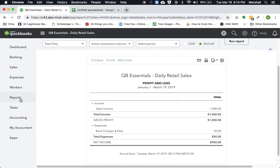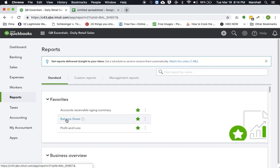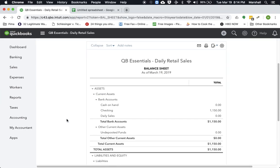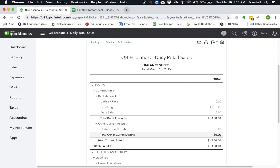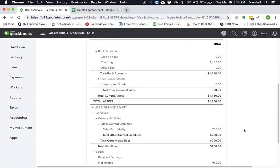So right now you can see, if we look at our balance sheet, that, remember, that sales tax we collected is $200. So that's money that we don't own. That has to go to your local tax agency.